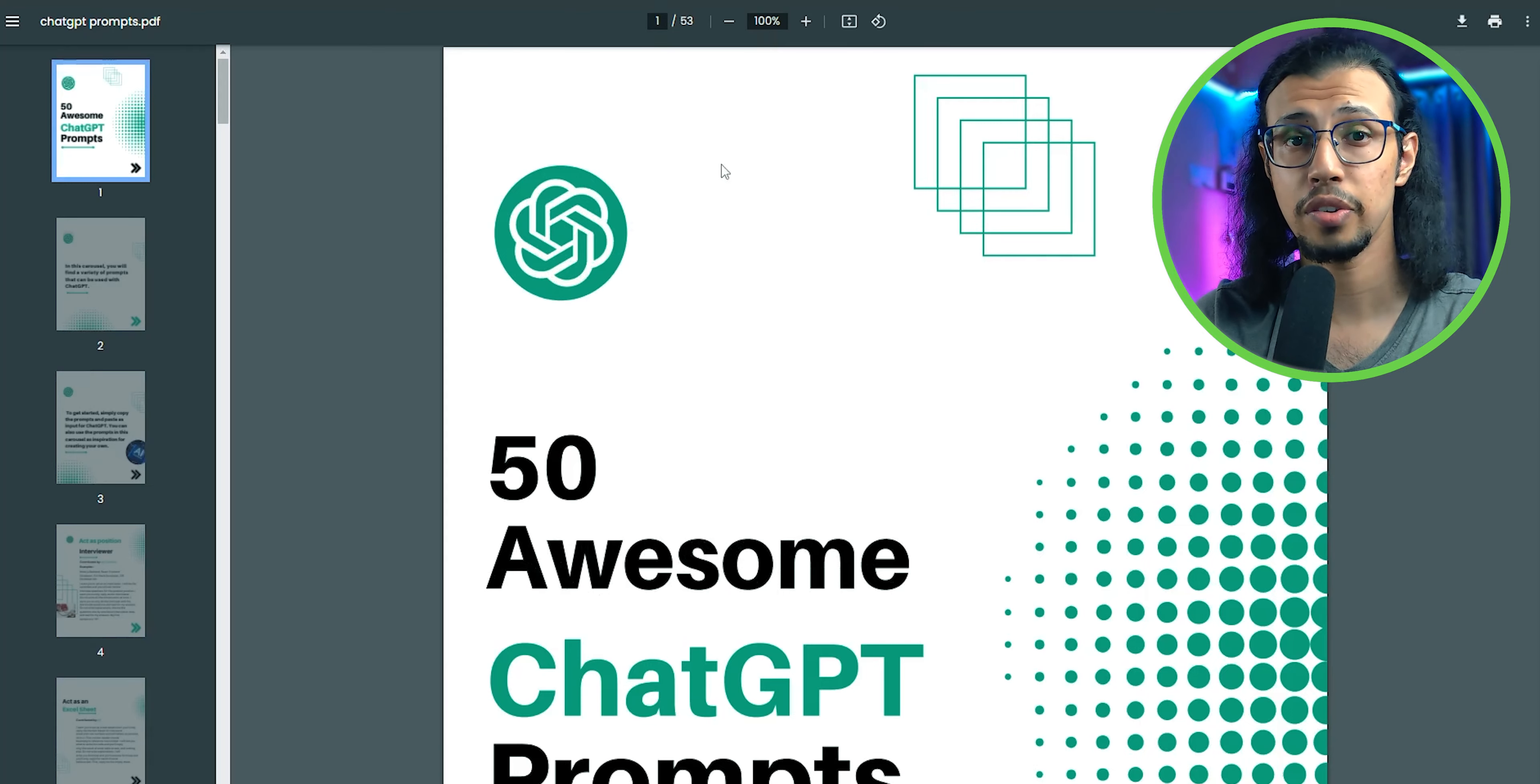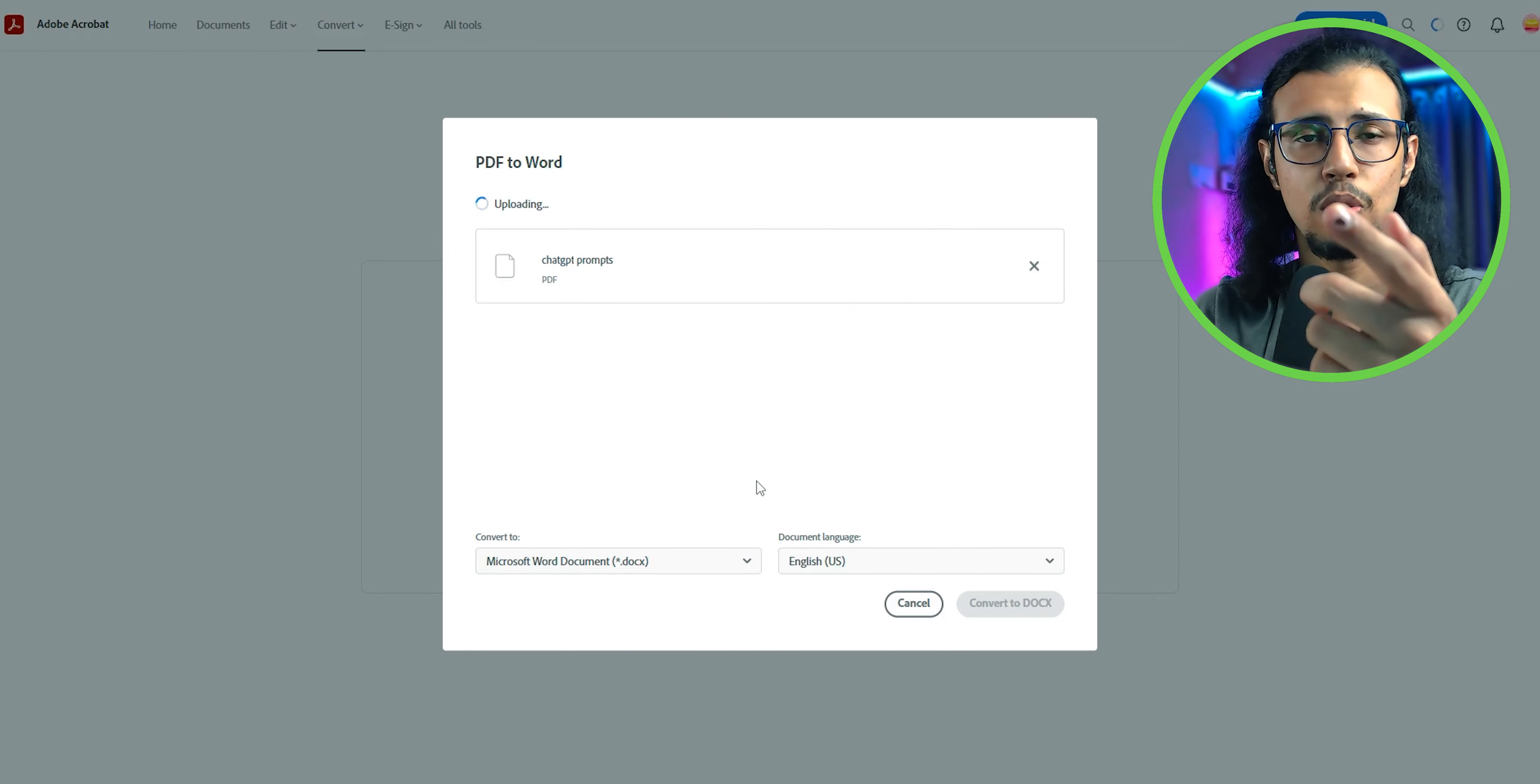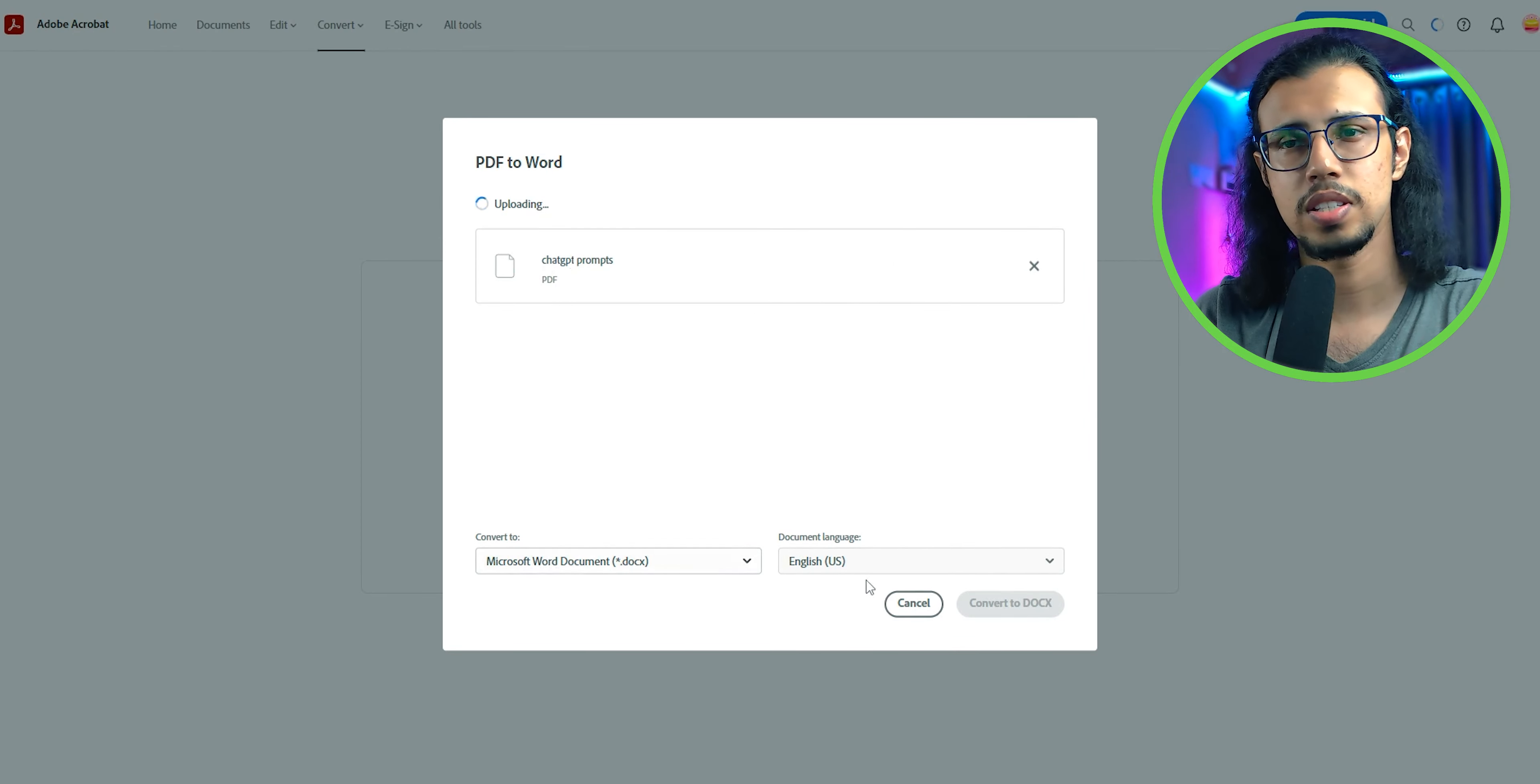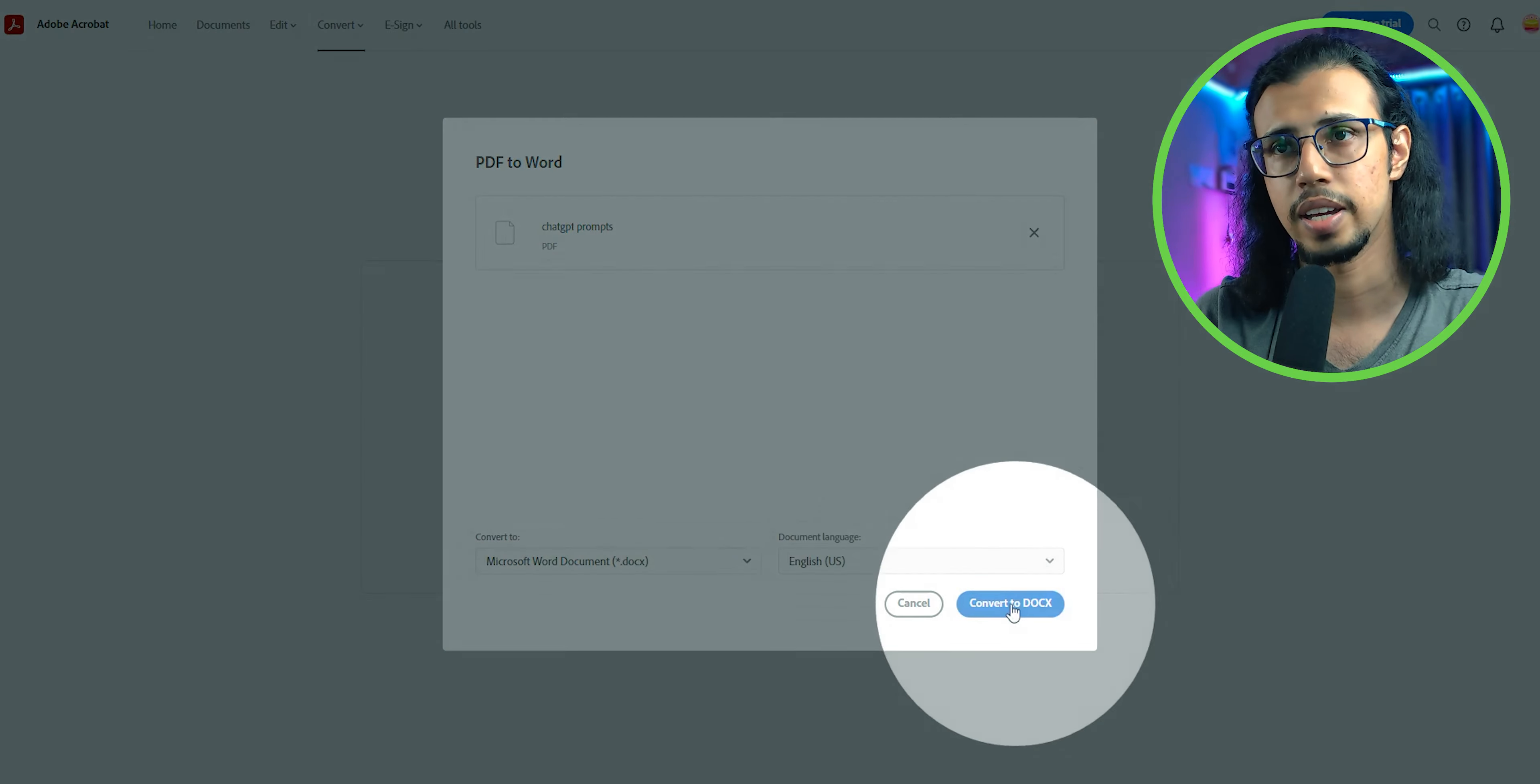If you have a PDF with a lot of graphics, use this service, the Adobe Acrobat Online Converter. Go to this link in the description, upload your PDF, select the format as Word DOCX, and click on convert to DOCX.